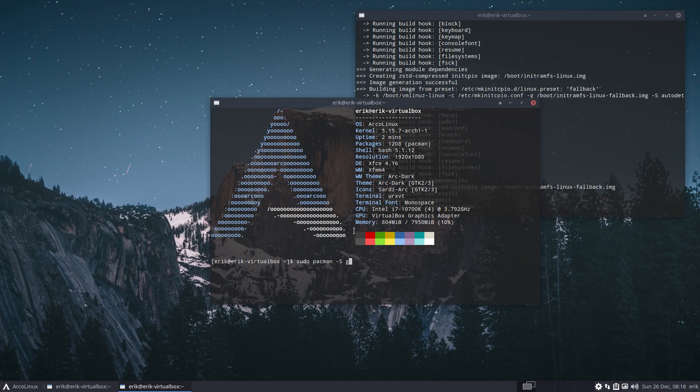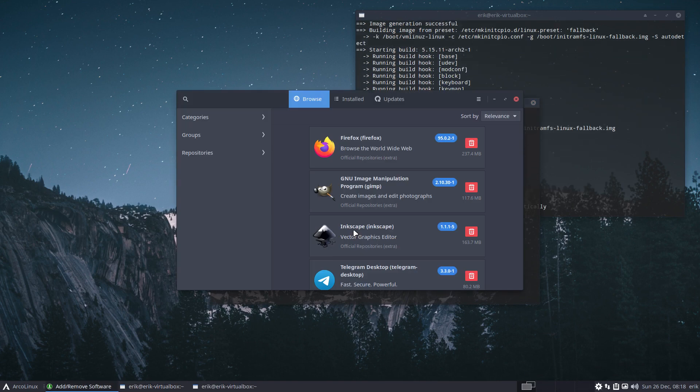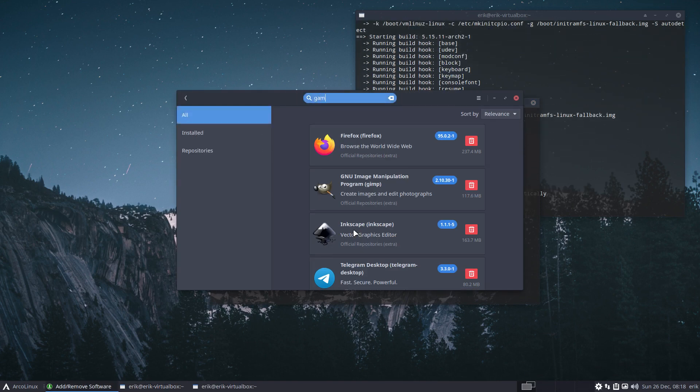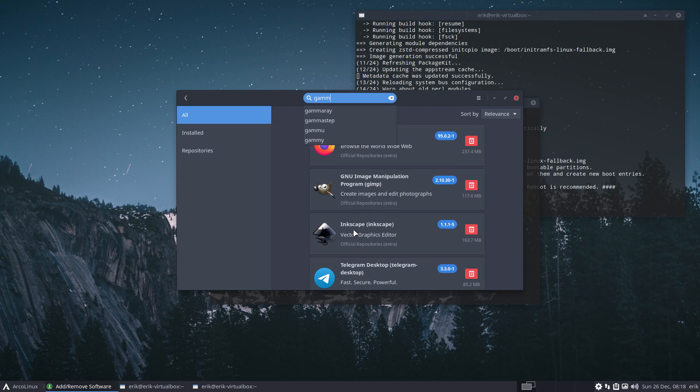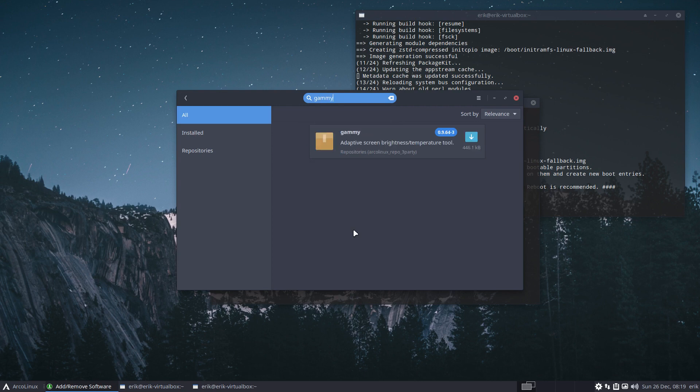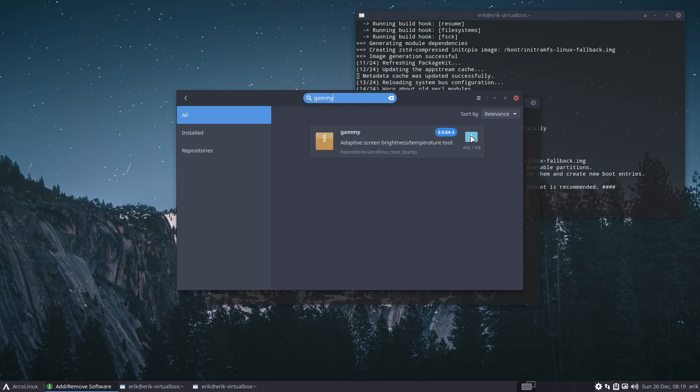All right, so let's just put it there already. And something with gamma. All right, that's what I wanted to do. Gamma. Type in gamma, right? Gamma, gamma ray, gamma step. This is the new guy: gammy. Adaptive screen brightness temperature tool.